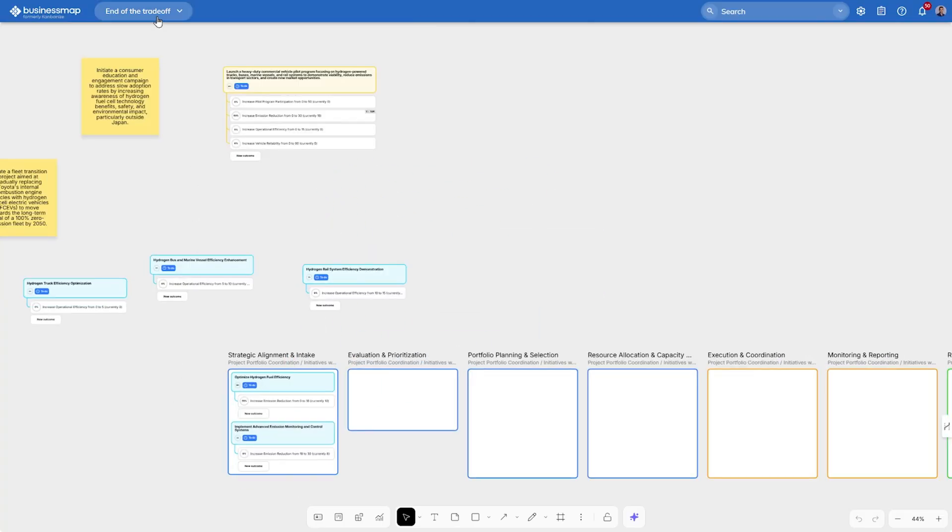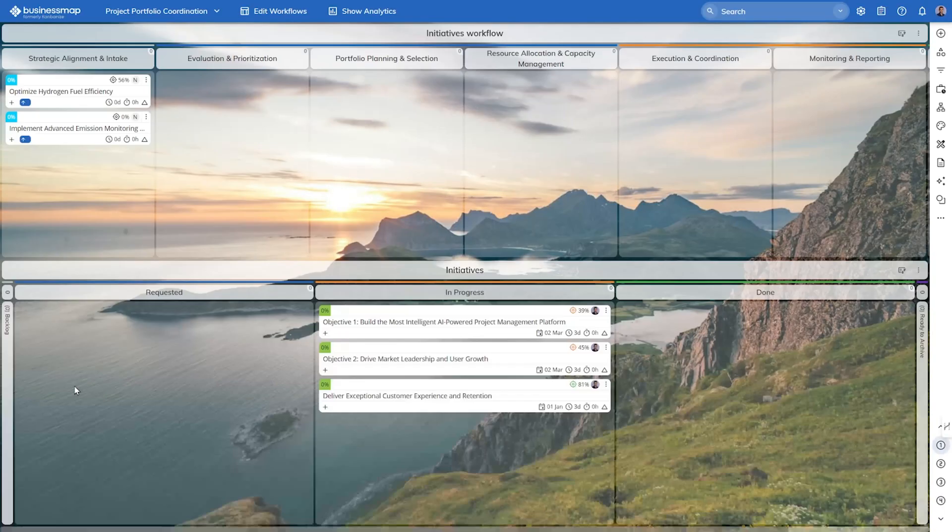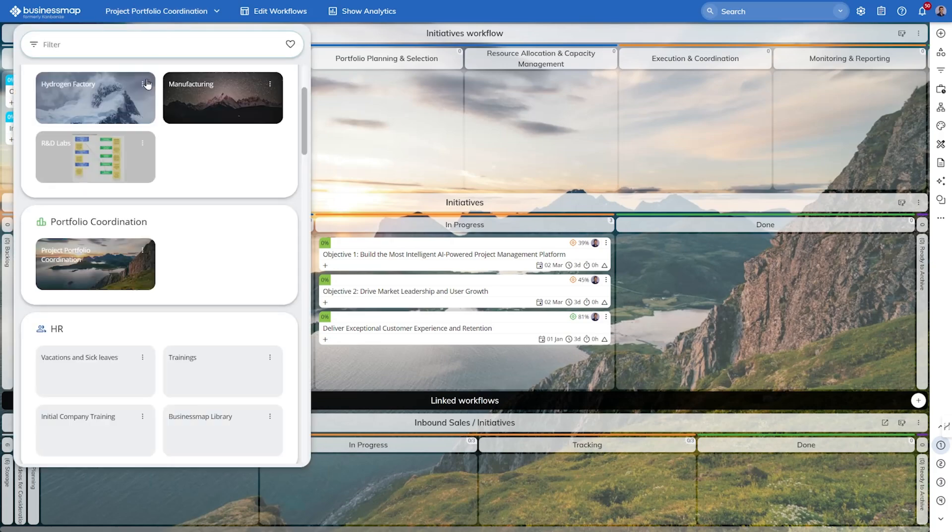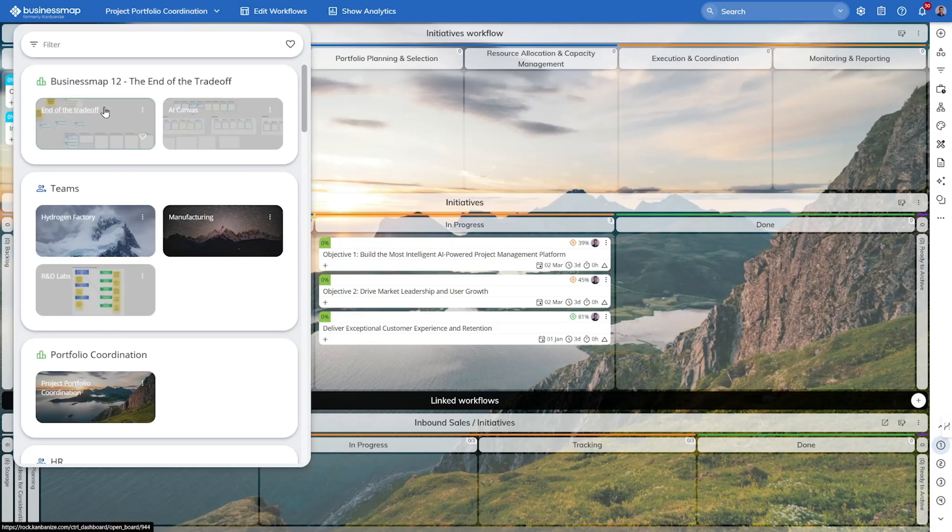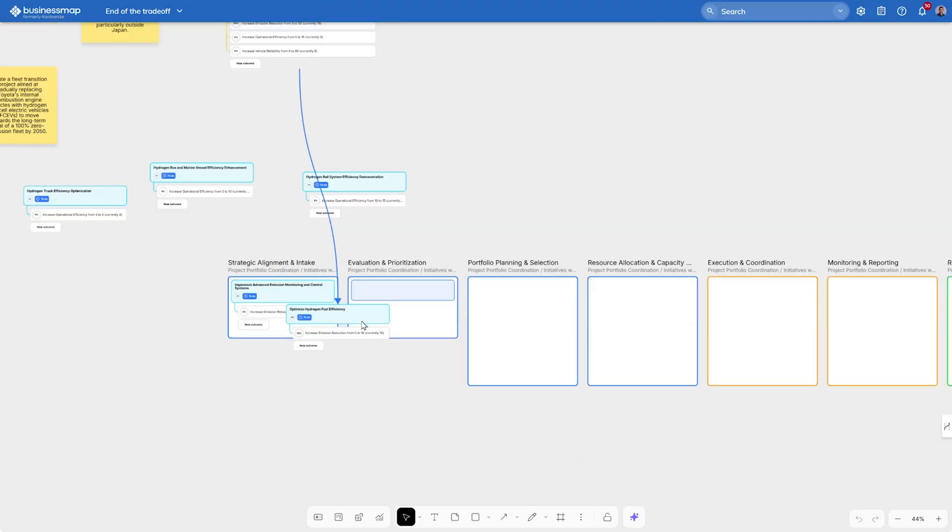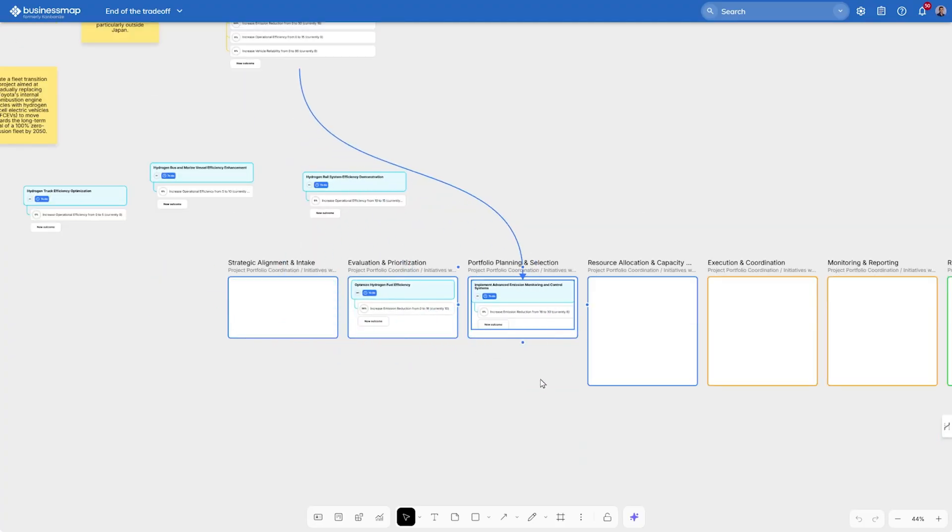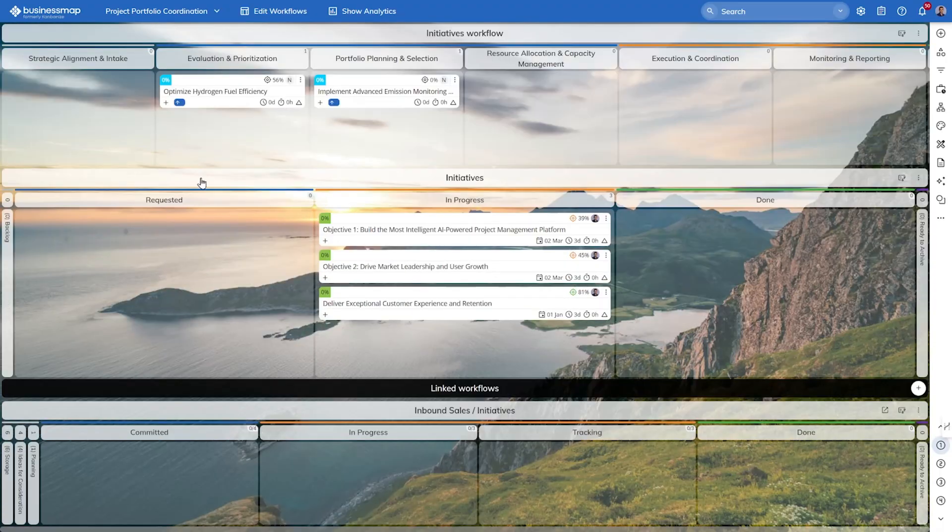Now, to demonstrate how these projects look on a Kanban view, let's go to the project portfolio coordination board, and as we can see, the projects just became visible under the strategic alignment and intake stage. If we go back to our canvas, we can take the projects and start planning them across different steps from our portfolio. And if we go back to our board view, we will see that the projects moved exactly where we placed them on the canvas.